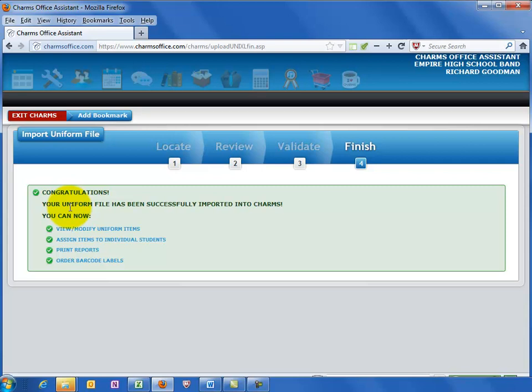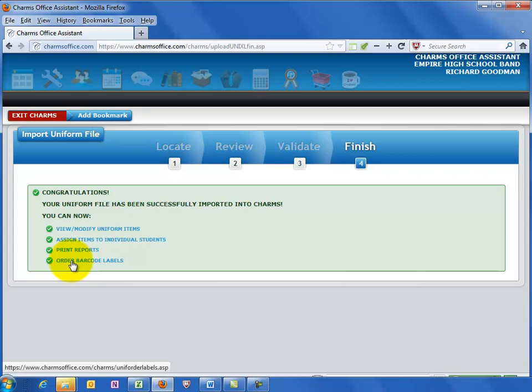Congratulations, you've imported your uniform information. The last screen includes links to the uniform screens to perform other uniform related tasks.